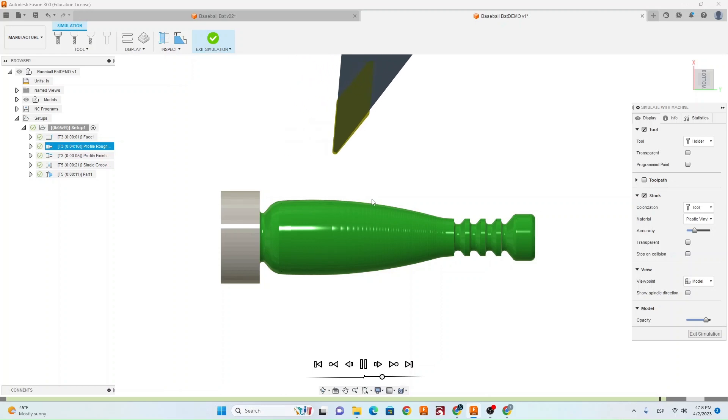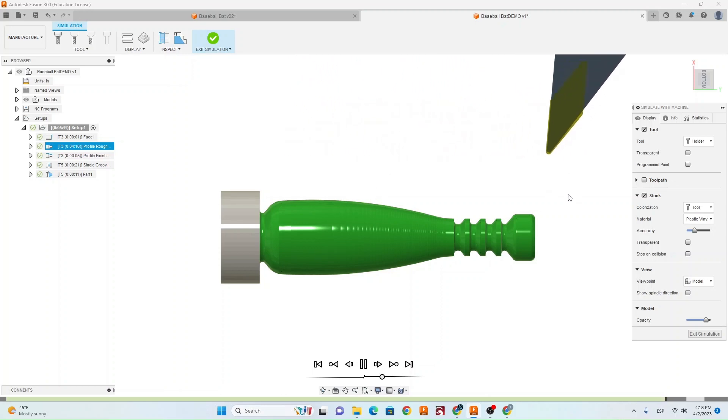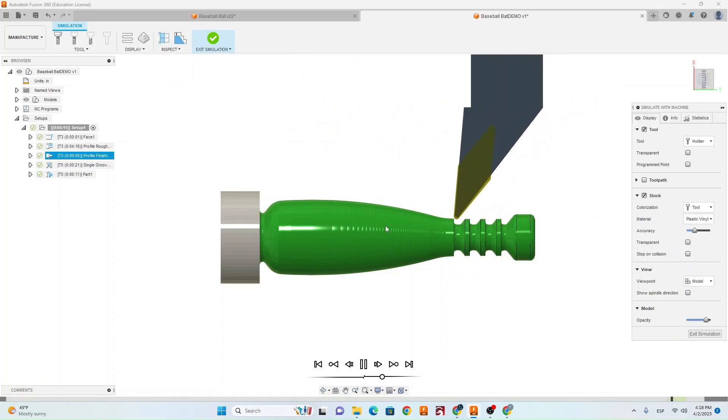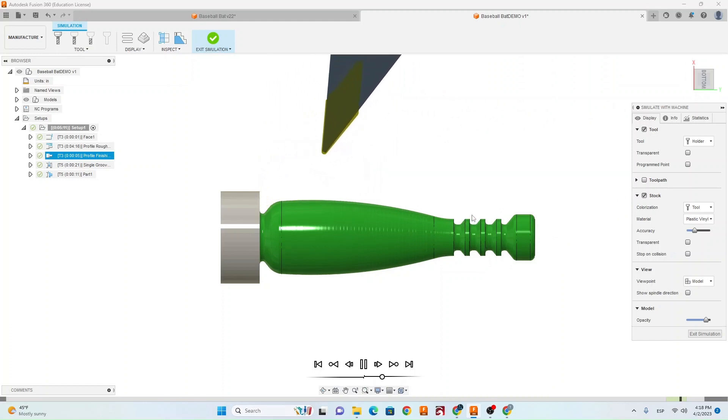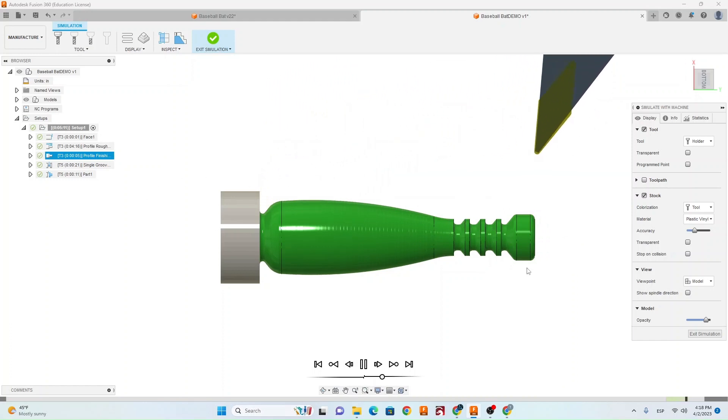So after it does the roughing, it's going to come in and do a finish pass. Right here is the finish pass. And then it should go to our grooving toolpath that we just created.